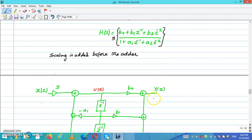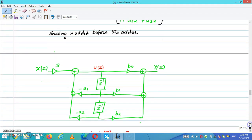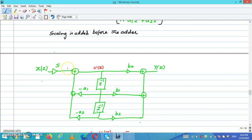You can see this block diagram is in the form of direct form 2 and the scaler is added here, so S is a scaling factor.